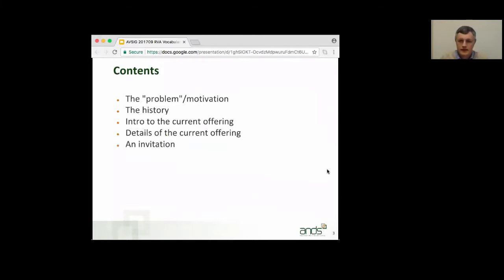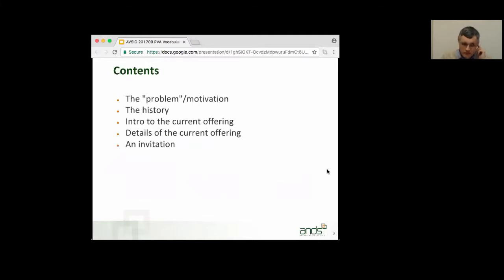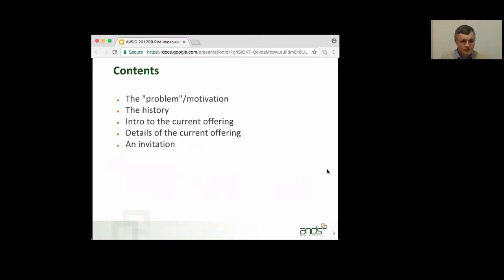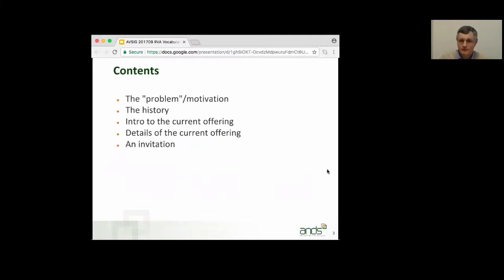Here's an outline of the talk. I'm going to describe what problem this solves and what motivates the work that we've been doing on the Vocabulary Widget, a little bit of the history, a very brief overview of the current offerings, and then go into some more details, and then an invitation to you to go ahead and use it.